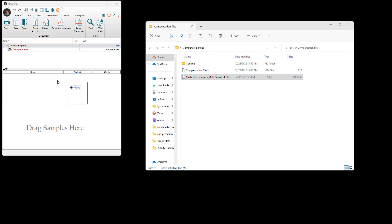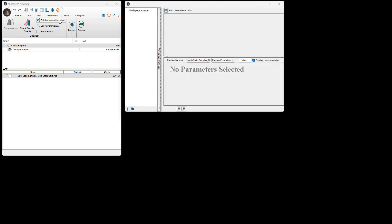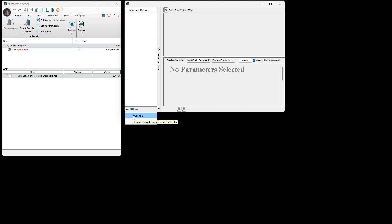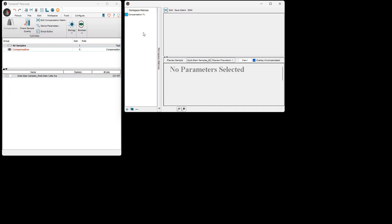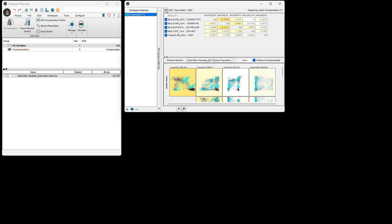To apply the compensation matrix to samples in FlowJo, you will load a file into FlowJo, select Edit Compensation Matrix in the Tools, then load the compensation matrix file that you had previously saved. Once you have imported the matrix, you will drag the matrix to your sample or sample groups. Files can then be analyzed. Parameters that have been compensated will appear with the Comp prefix from the list of available parameters.